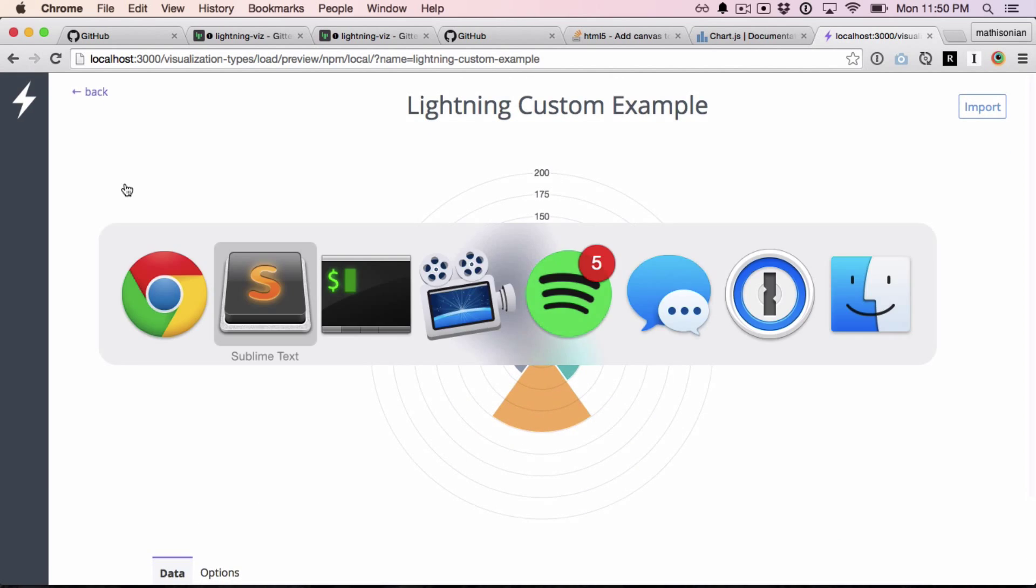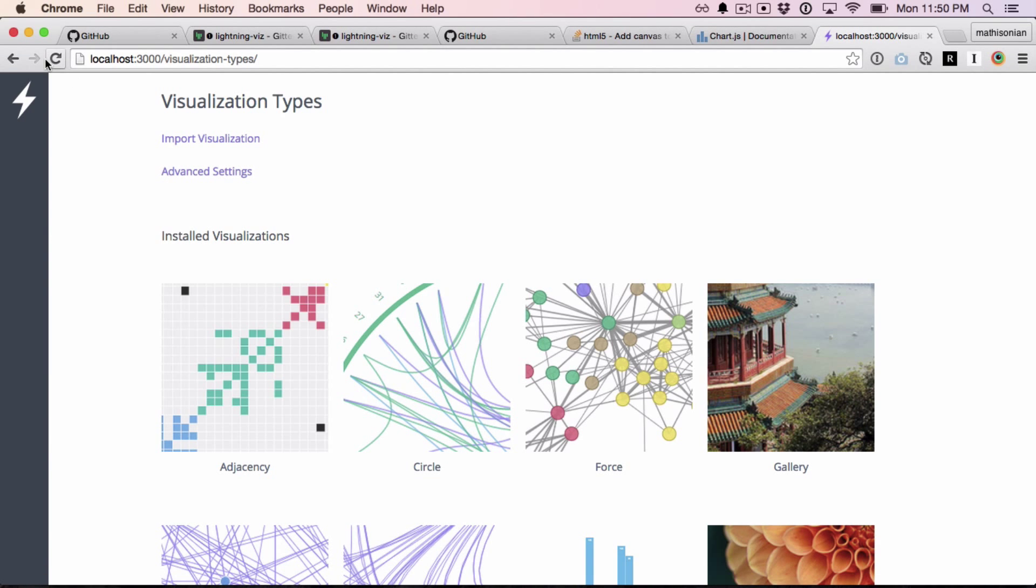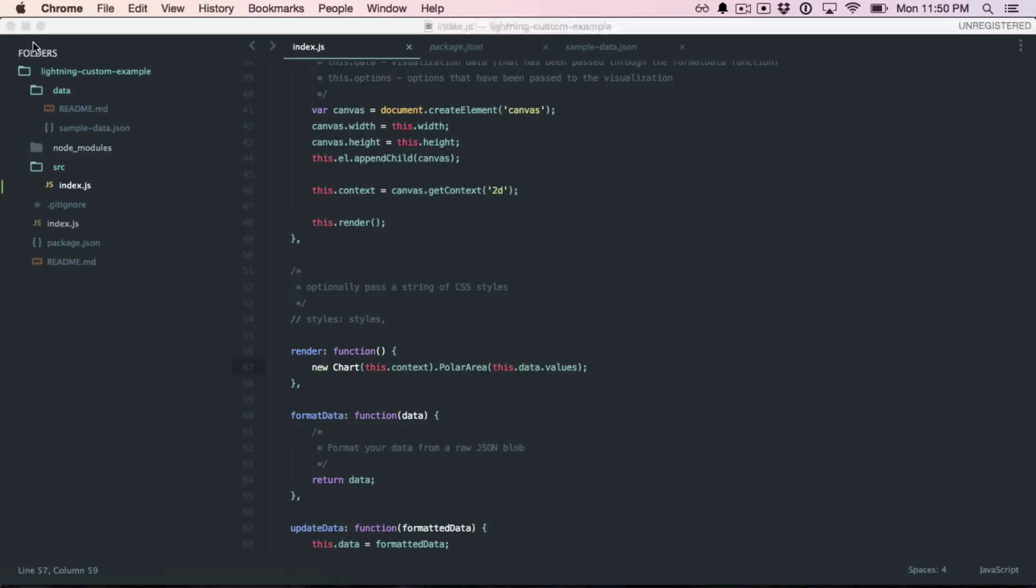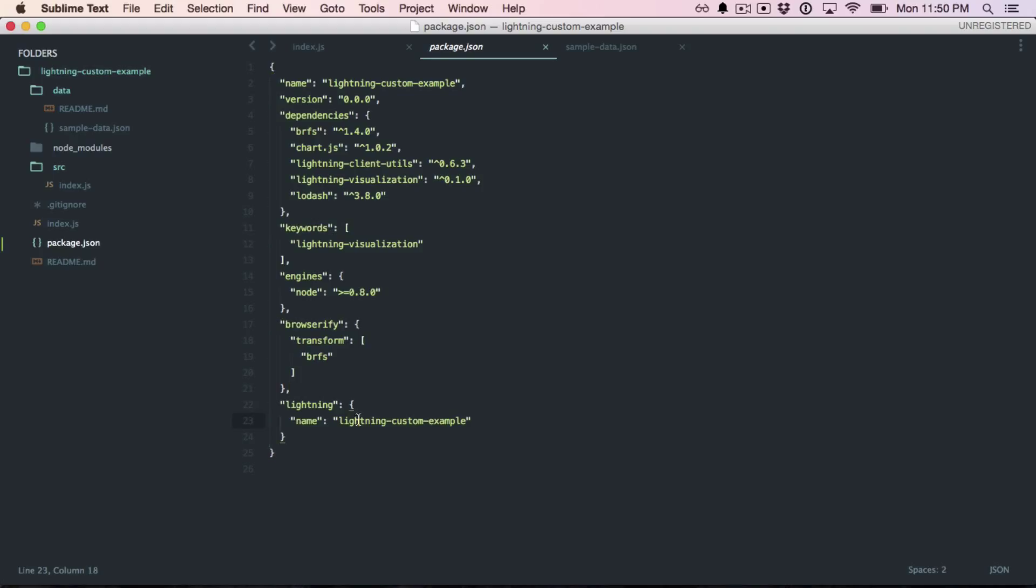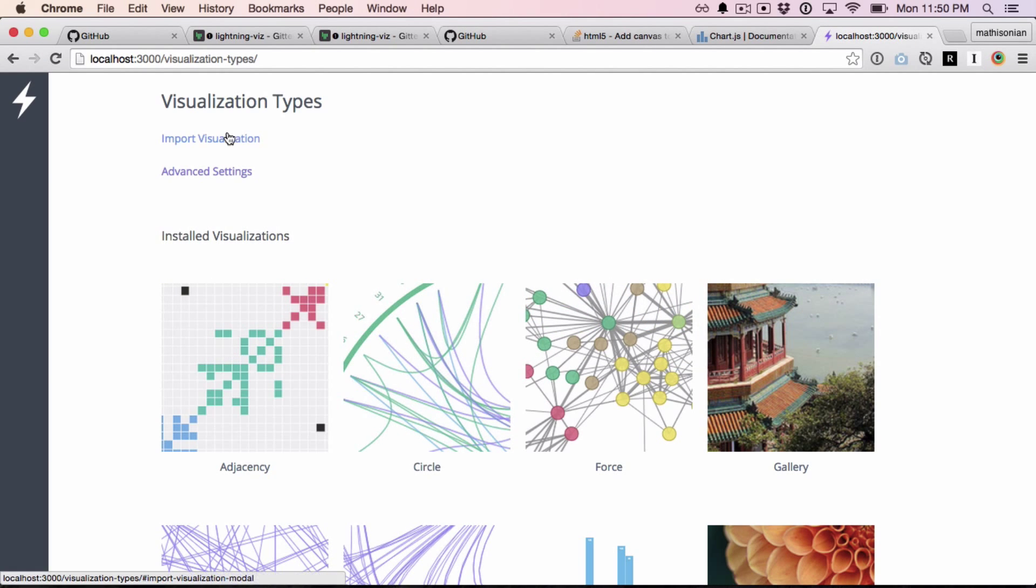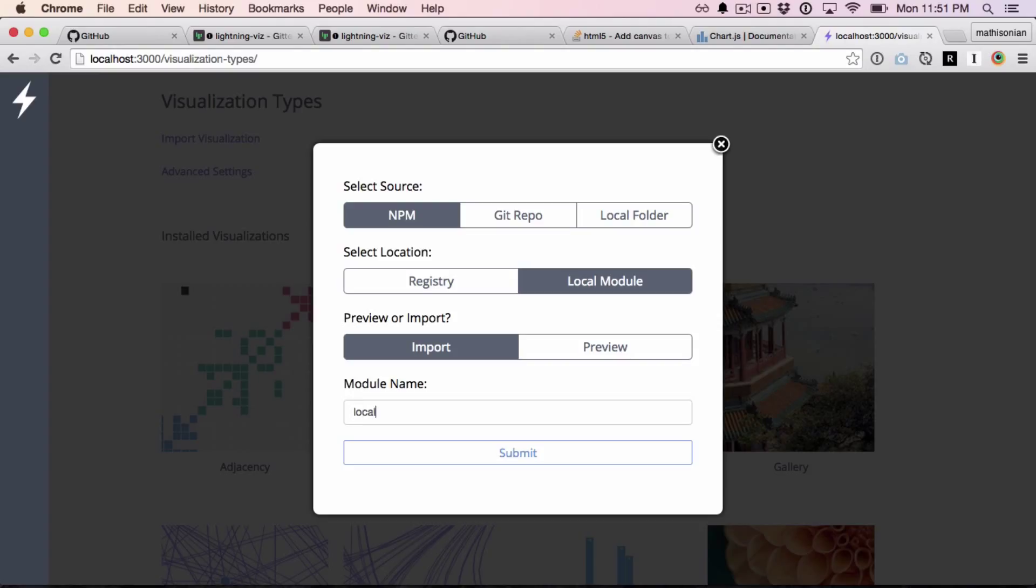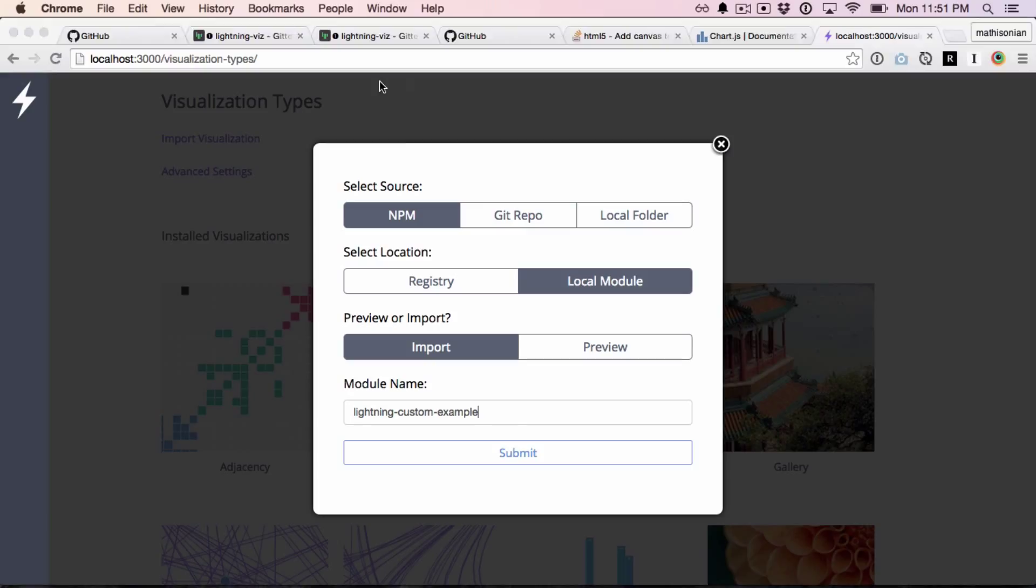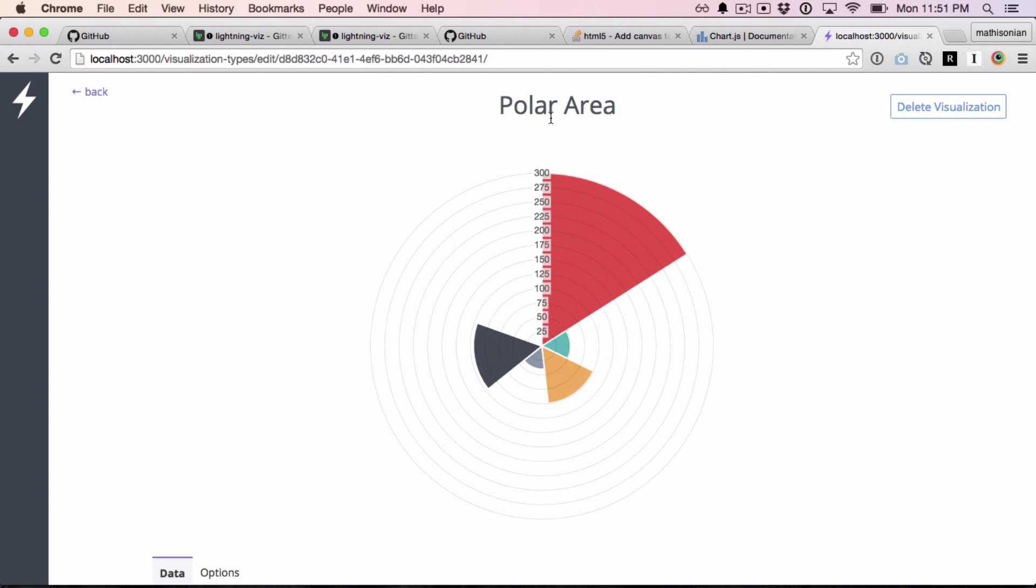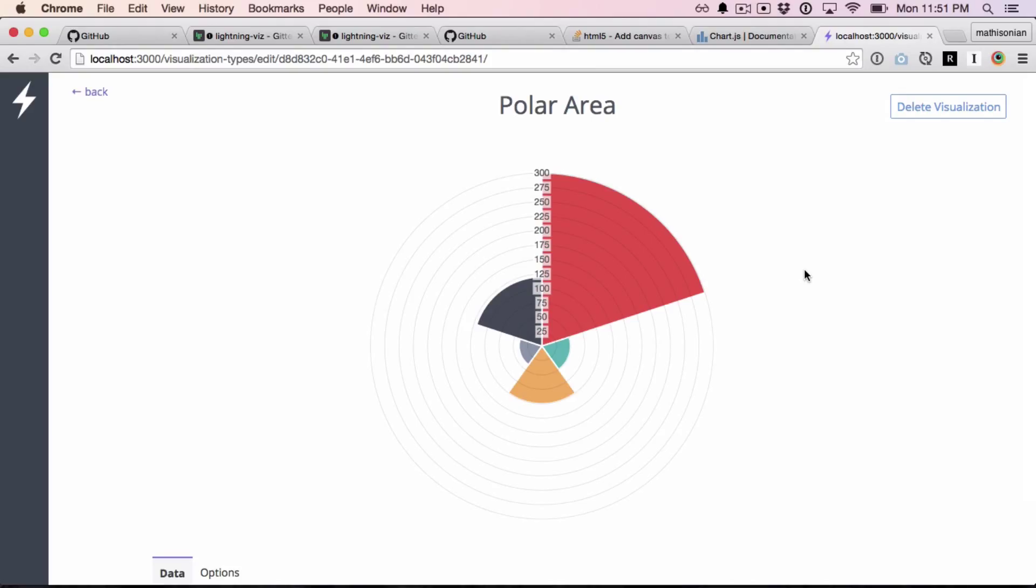Alright, so finally, before I'm ready to import it, I'm going to change the name in Lightning. The way to do this is to go into the package.json and look at this name field here. So there's two names happening. There's the name of the visualization and the name of the module. Lightning always imports based on the name of the module, but can have a custom name inside once it's imported. So once it's been imported, I want to call it polar area. Now I'm going to go to import visualization from local and run a lightning custom example. Note this is what's in the name up here, and then hit submit. Now with the name polar area, it's been imported. This is really cool.